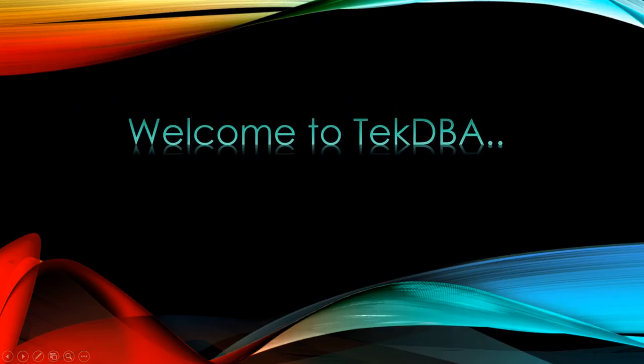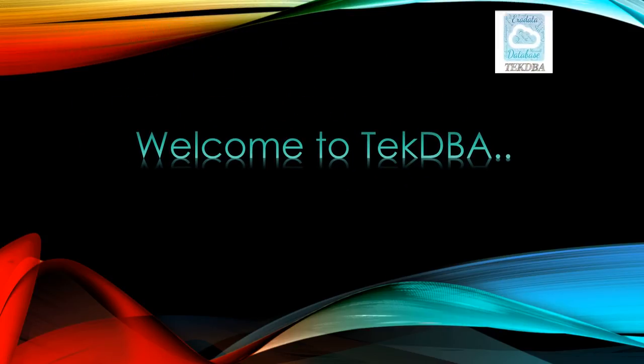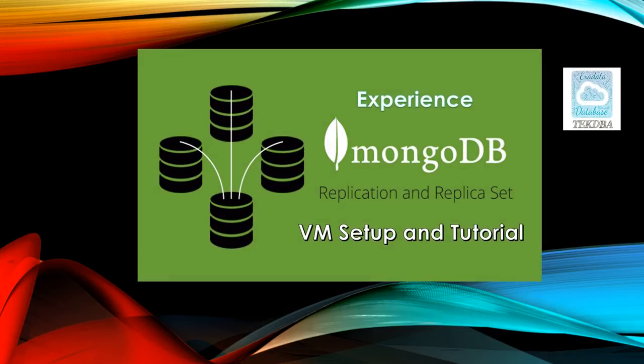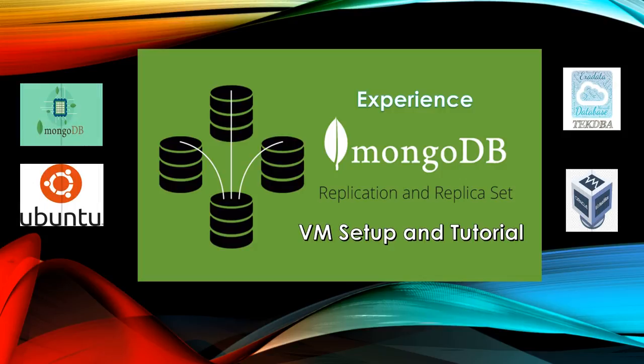Hello everyone, welcome to TechDBA. Here is another video on MongoDB and today we are going to talk about replication in MongoDB. We are also going to cover step-by-step instruction to create MongoDB replication in VirtualBox setup.